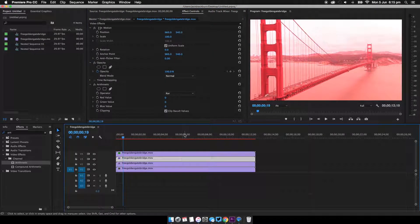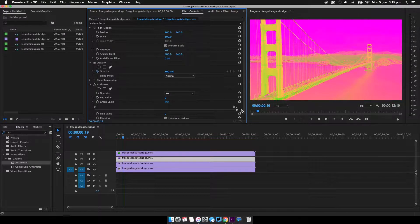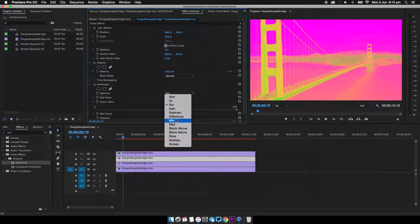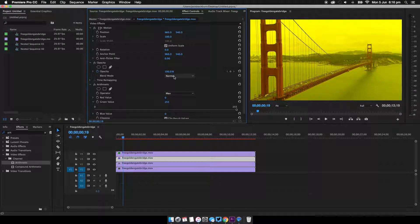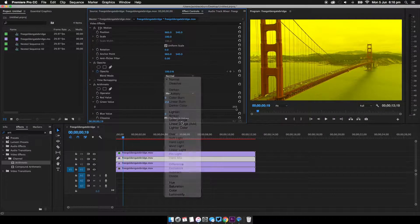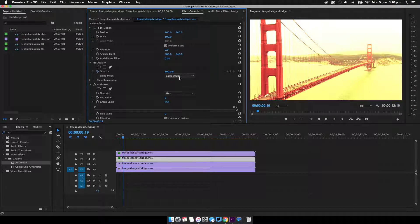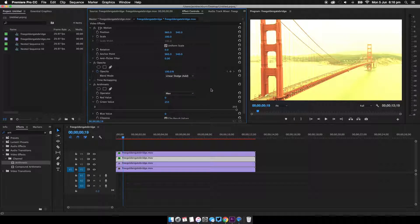Now on the second clip we're going to do the same but to the green value. I'm going to change it to max, put the value to max, and then the blend mode also needs to be linear dodge.